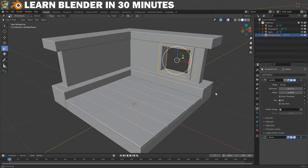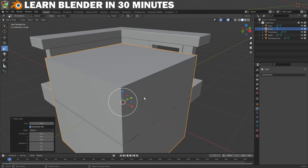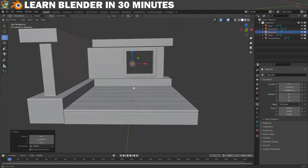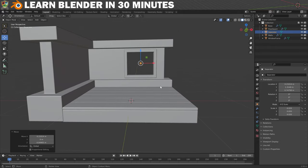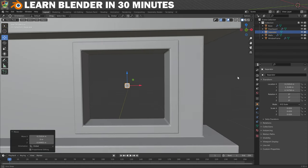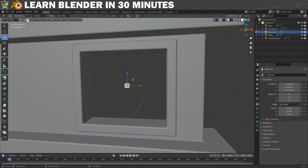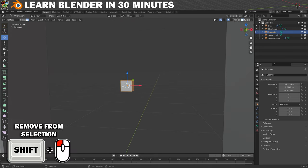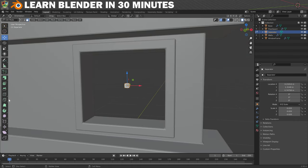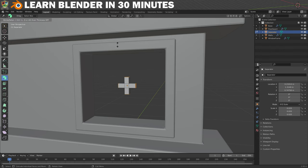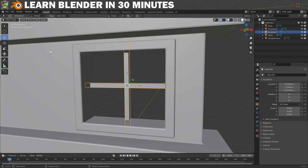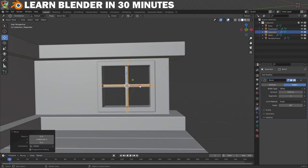Now for one final detail with the window we'll create a separator. Start with a new cube, name it 'separator', scale it right down until it's nice and small, then move it up out of the floor and move it so it's pretty central in the window opening. Focus the camera on this new cube by clicking View and then Frame Selected. Move into Edit Mode, choose Face Selection, hold Shift and deselect the front and back faces leaving the other four selected. Click on the Extrude tool, choose Extrude Individual, and drag until the separator intersects with the frame. To complete this step put it back into Object Mode, apply the scale, add a Bevel modifier and make sure you're happy with the position.